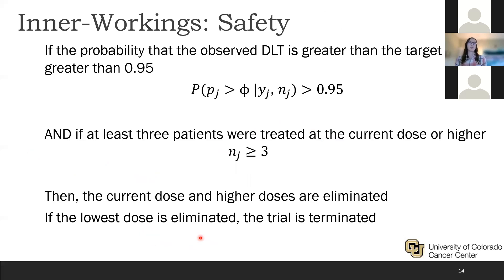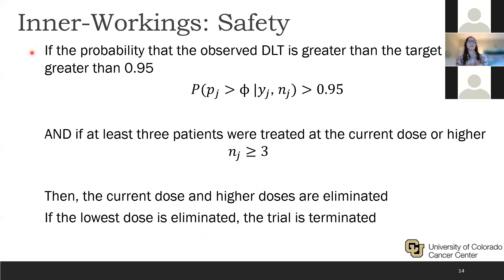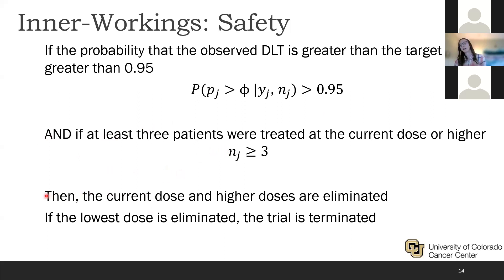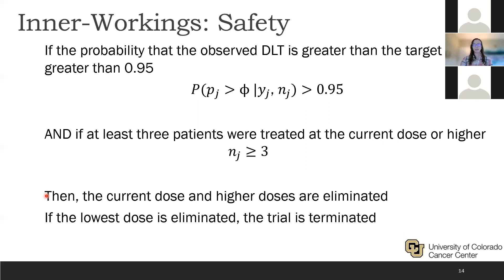Additionally, there are internal safety constraints. If a dose is too toxic, it needs to be eliminated from the trial altogether. This is determined with two criteria: first, we calculate the probability that the observed DLT is greater than the target DLT — if that probability is greater than 0.95, and at least three patients were already treated at the current dose or higher, then the current dose and all higher doses are eliminated. If the lowest dose is eliminated, the entire trial is terminated due to excessive toxicity.